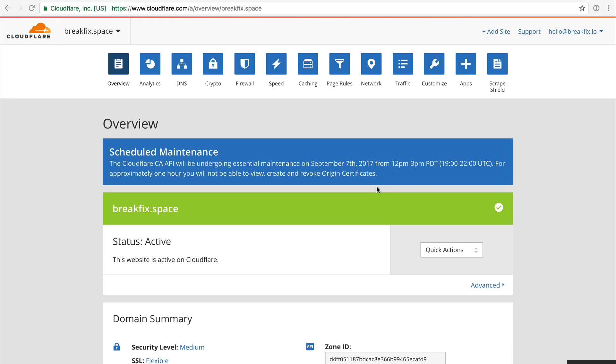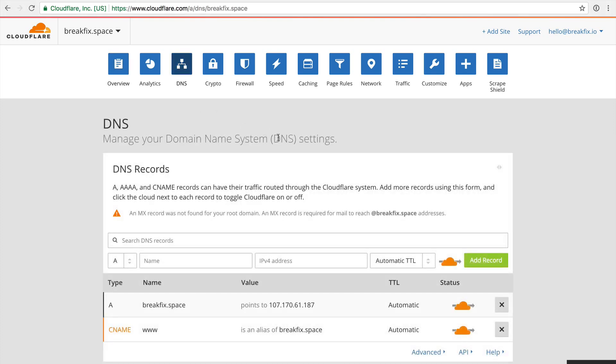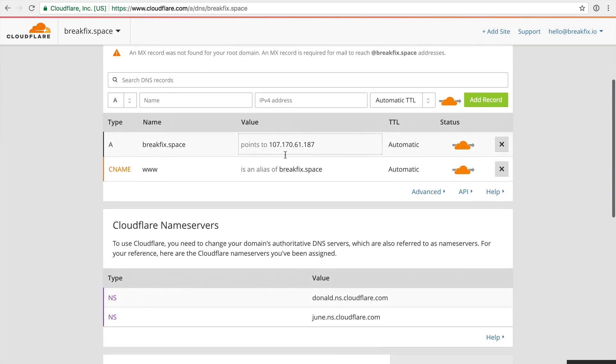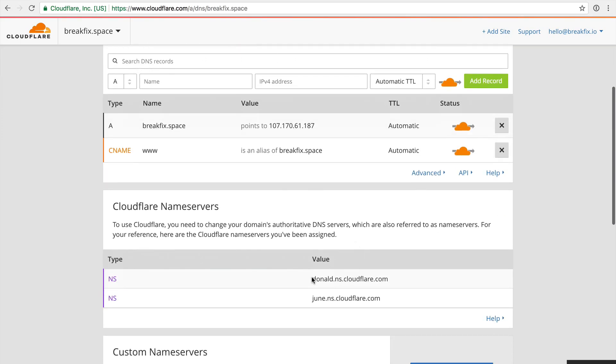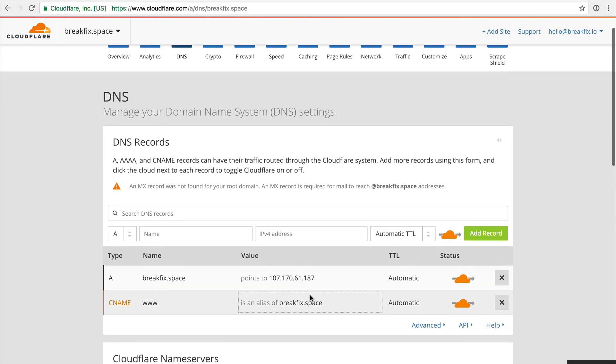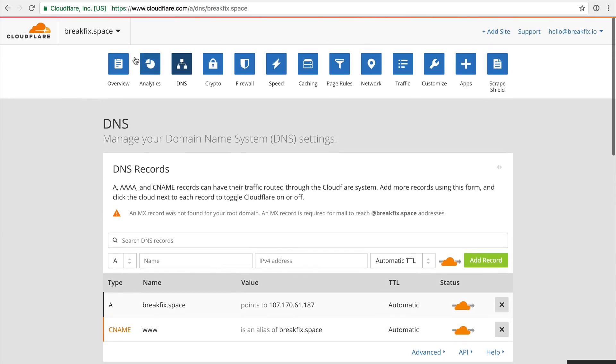Once you find your name servers, you simply just update those name servers to whichever name servers Cloudflare is telling you to use. You can see here, these are the two name servers that it's telling me to use. I would update this in Namecheap for both my NS1 or NS2 type of records. So just updating that in Namecheap and Cloudflare will do the trick, and now all of your domain DNS will be managed through Cloudflare.